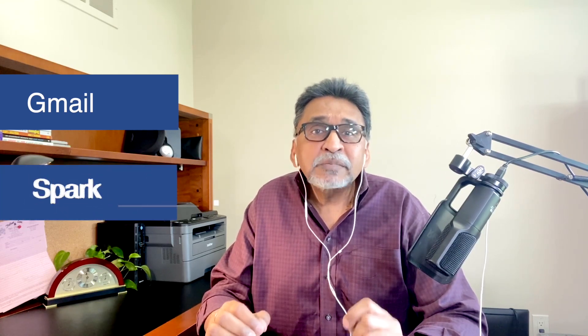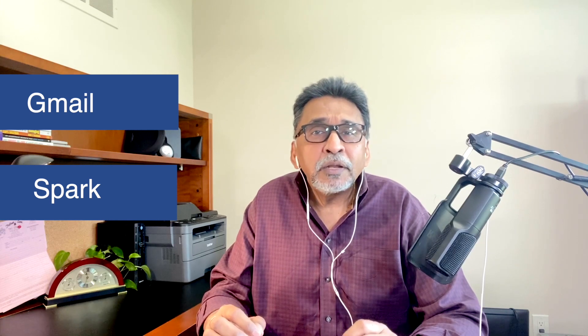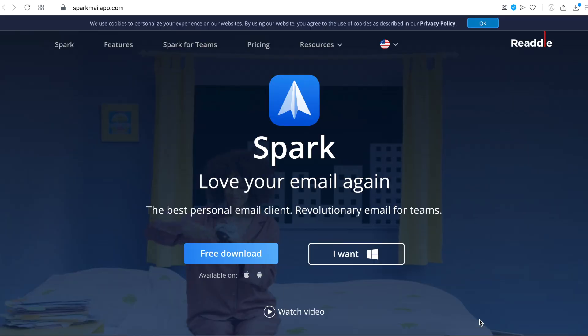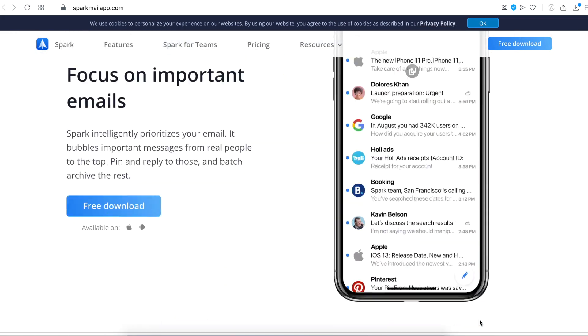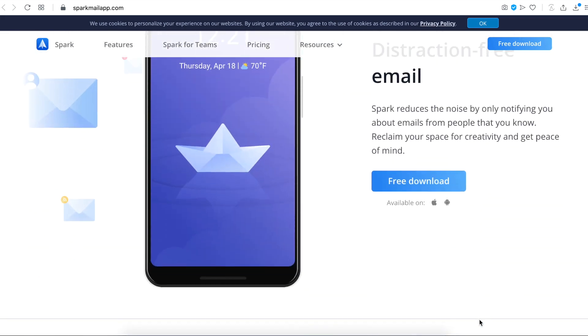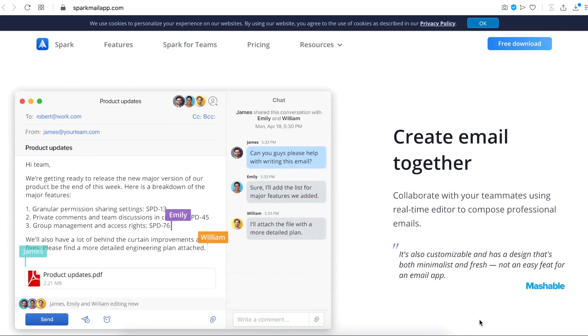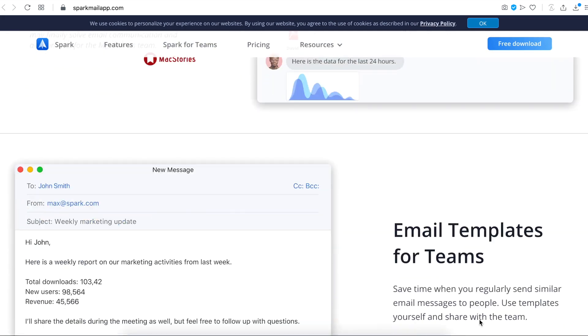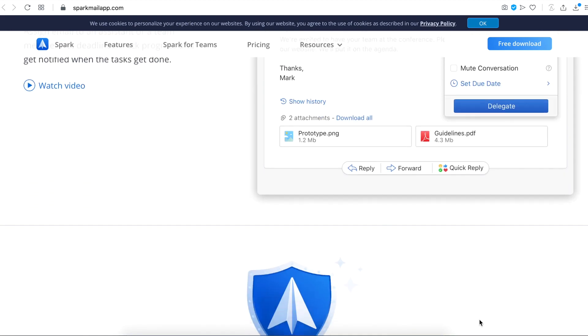So with that said, Gmail is still a very universally adopted email all around the globe. But lately, Spark email is creating news. With a million-plus users on Spark already and recently available on Windows also, the Spark app is growing by leaps and bounds.